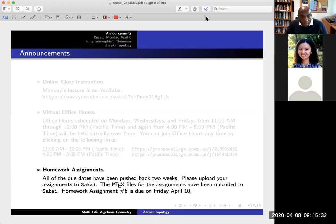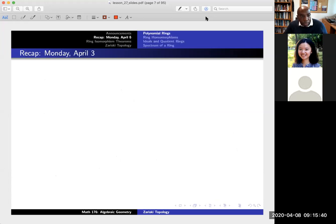I've just been a little bit slow about grading homework assignment number 5, but hopefully I'll have that up and posted in the next day or so. So let's do a quick recap of where we were on Monday.